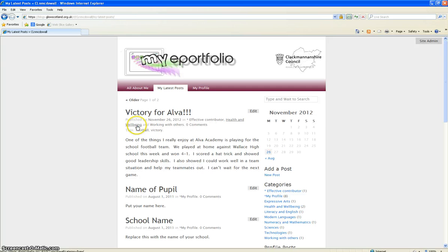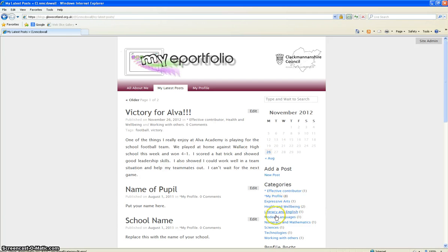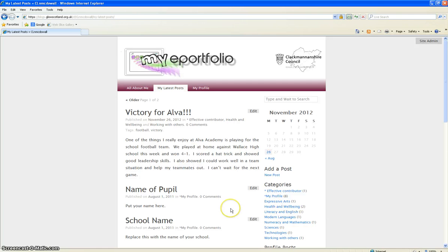And your categories that you have running down the right hand side. So hopefully that explains how you can continue to add posts to either your different curricular areas or your achievements or your learner statement.